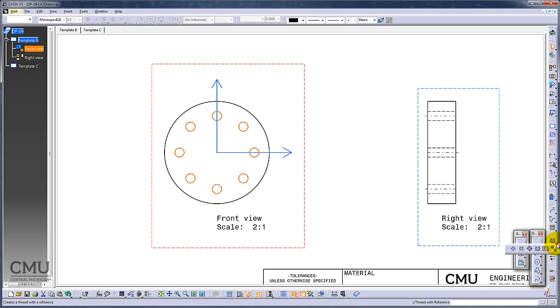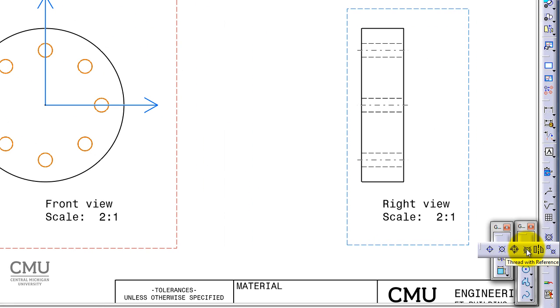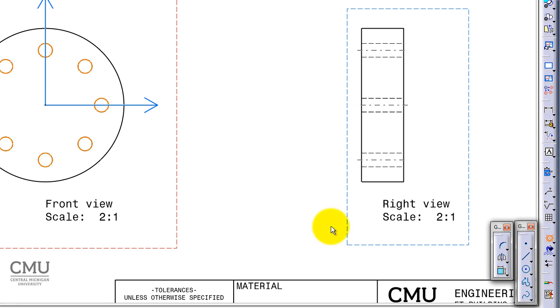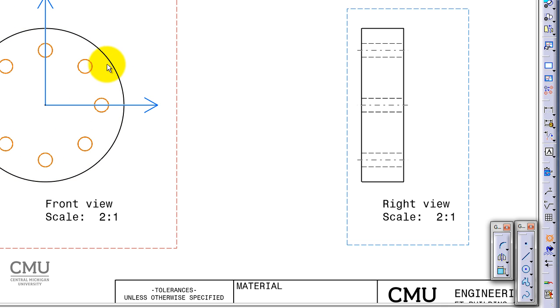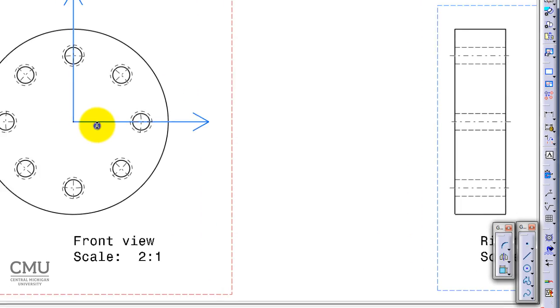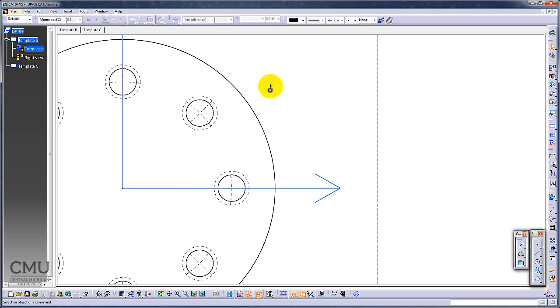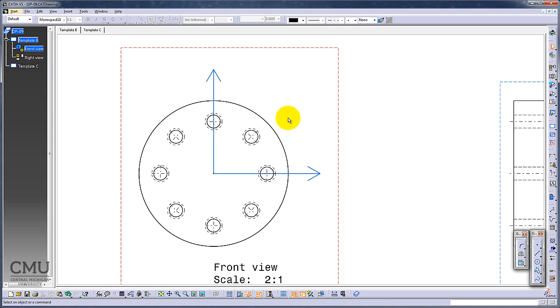Then go to the centerline option, the fourth one: thread with reference. This is what we are looking for. Click, and it's waiting for you to pick up the reference. In this case, the circular shape we already have. Click. Now you can see the thread, the centerline for the hole is made in radial direction. Also, the thread symbol is added into the hole as well.